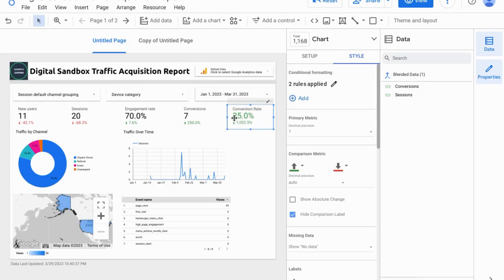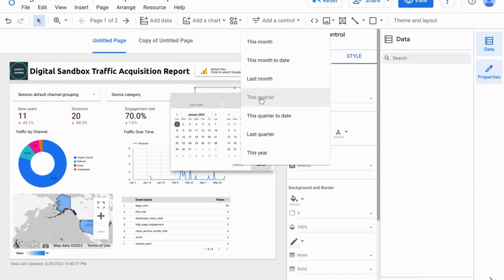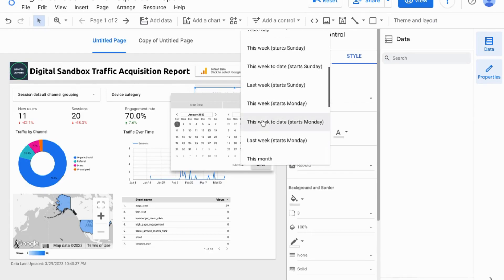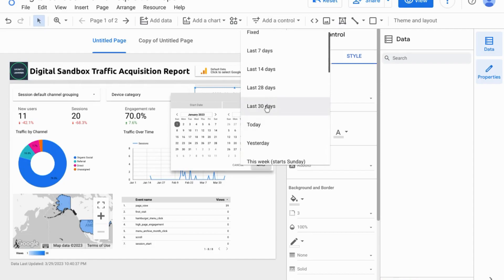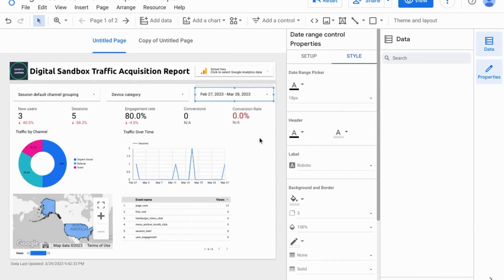So now we can see the font has been changed to green since it's above 25%. But if we select a date range where the conversion rate is below 25%, we'll see what happens. We'll apply the last 30 days for the date range, and it updates to a red 0%.